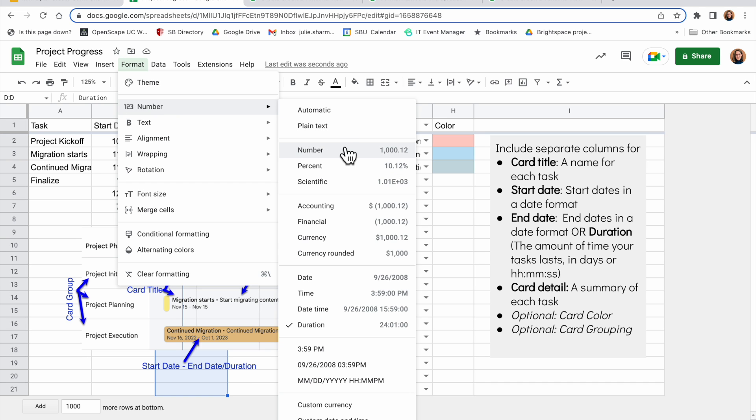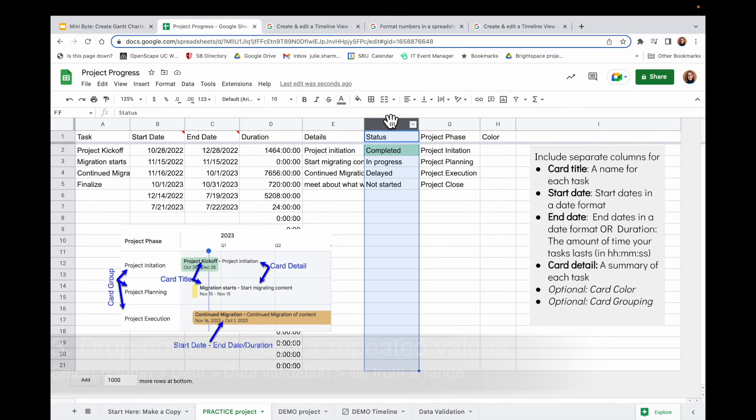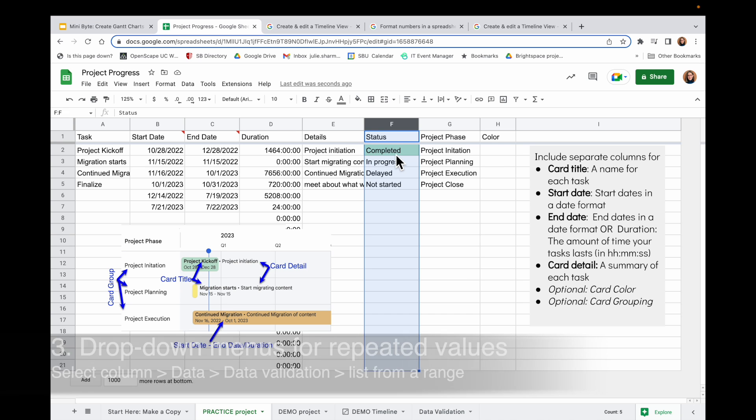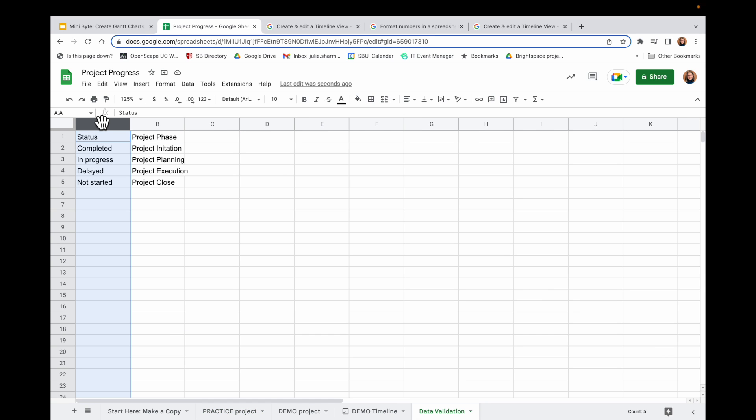Another thing I like to do whenever I'm going to have a repeated value added many times, for example a status, is I like to add data validation to create a drop-down menu so that I only have certain choices, for example completed, in progress, delayed, and not started. And I know they're always going to be exactly the same with no misspellings. And to do that, I would first set up a new sheet on the bottom. You can click on the plus sign here to add a new sheet, or go to the one I already created.